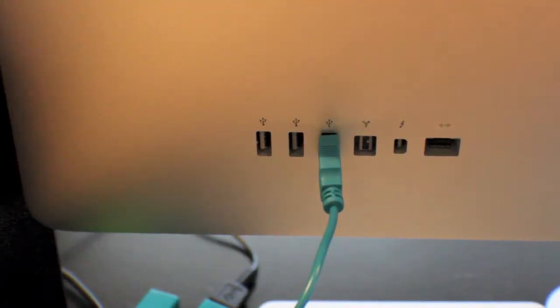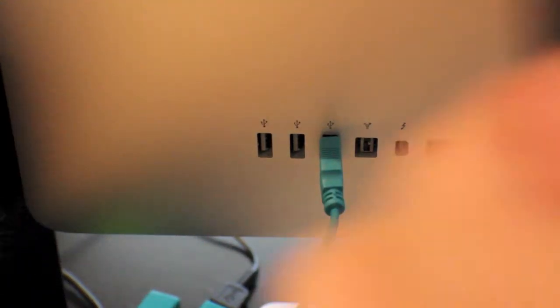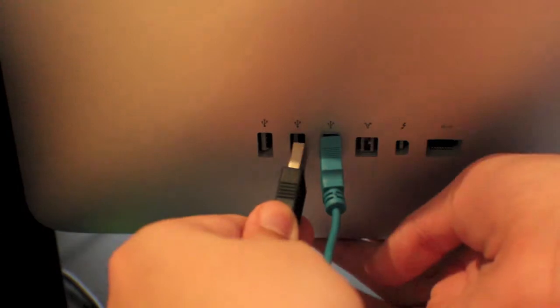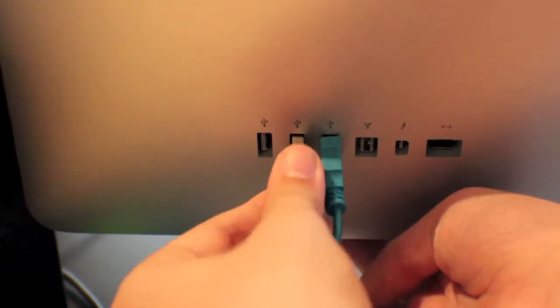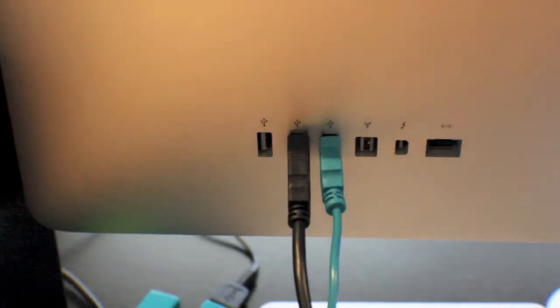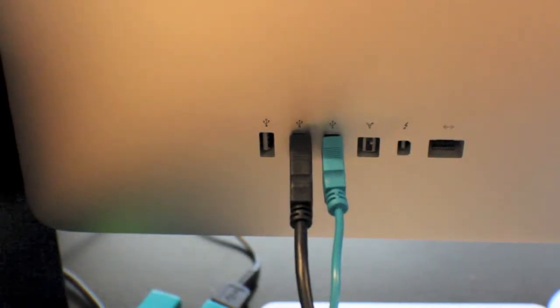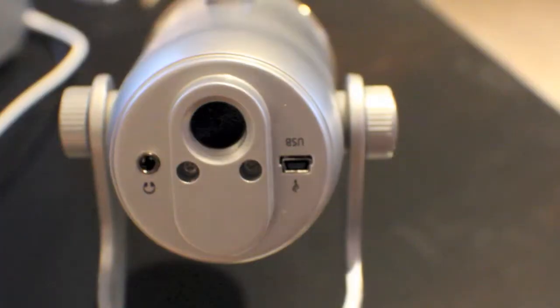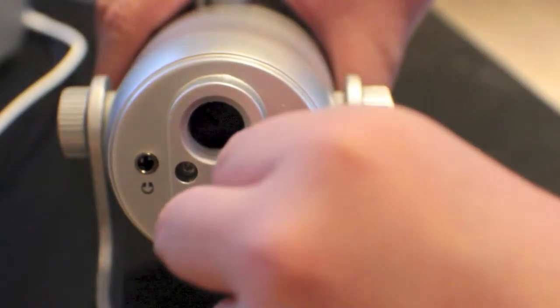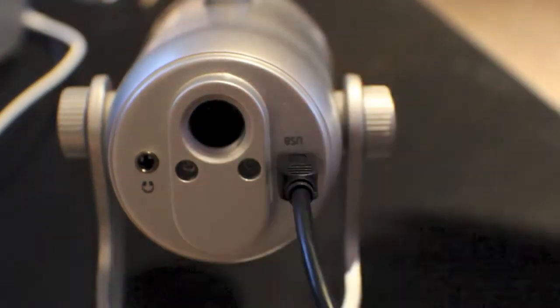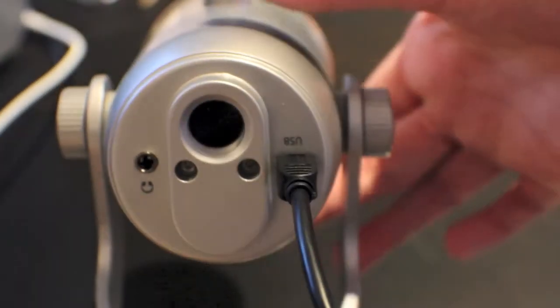To connect it to your computer all you have to do is just take the included USB cable and pop it into the port on your computer. And then take the mini USB and put that into the USB port on the microphone.